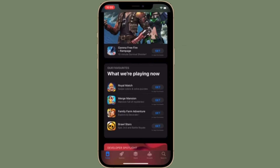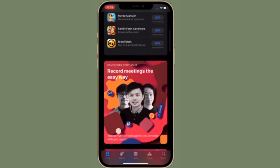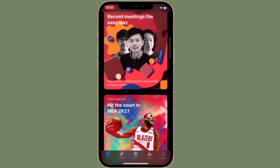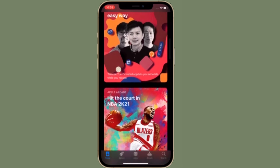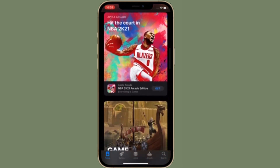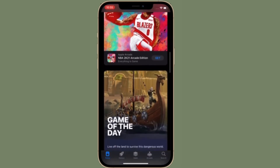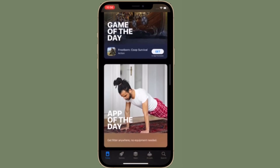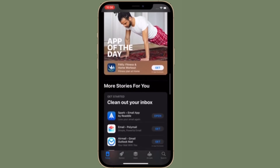Apple One's value heavily depends on what Apple services you currently use and the plan pricing for your region. For example, you may be subscribed to the Premier plan even though you don't really use Apple News Plus or Apple Fitness Plus. In such cases, downgrading to a plan that fits better for your use case would be a more ideal option. On the other hand, if you are only using one or two services in the bundle, you may not be getting your money's worth.